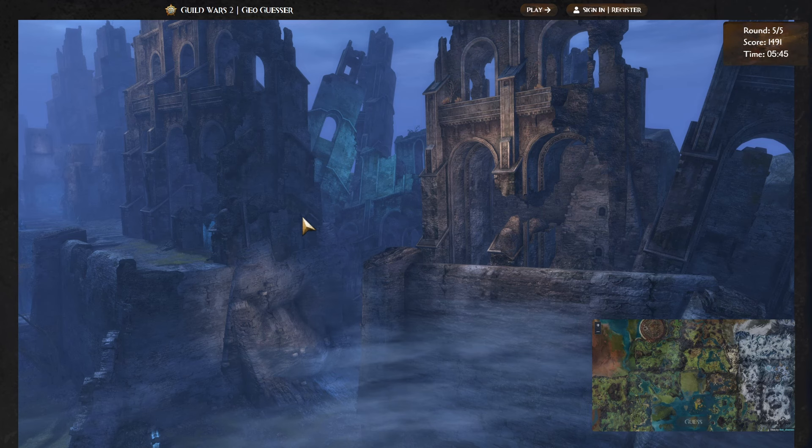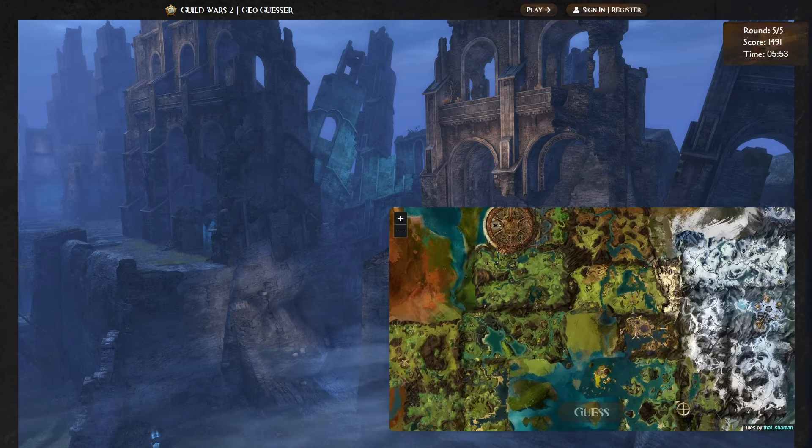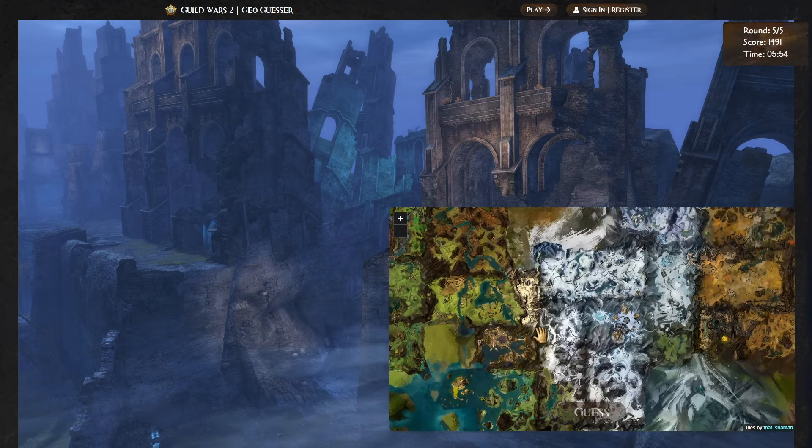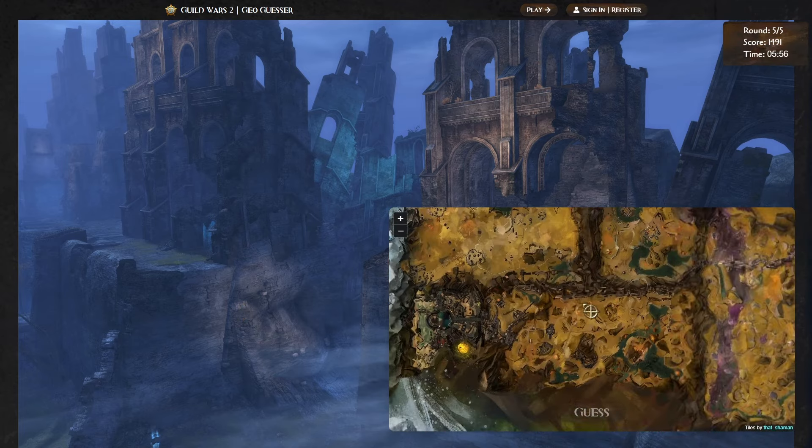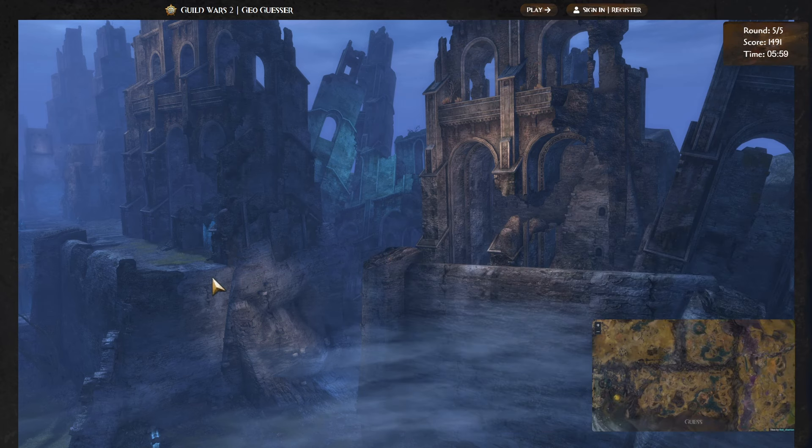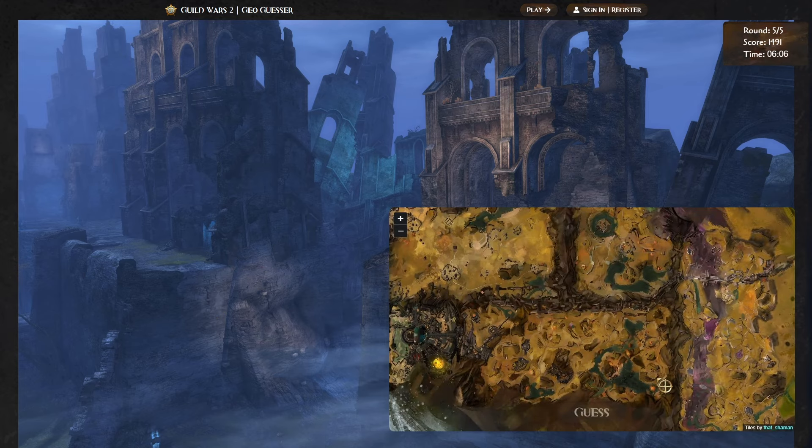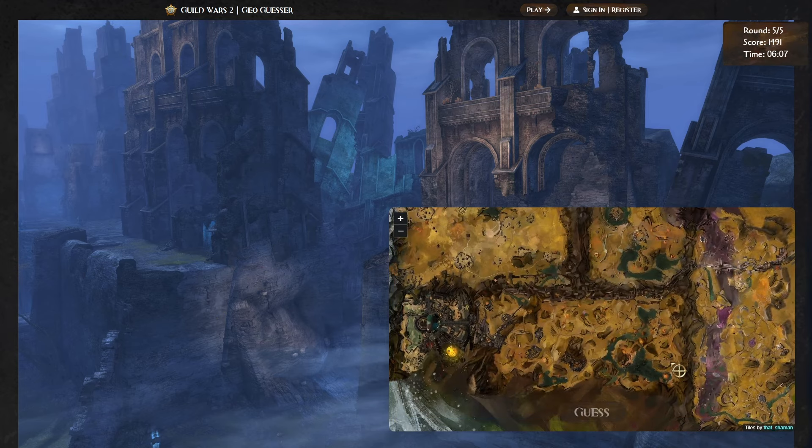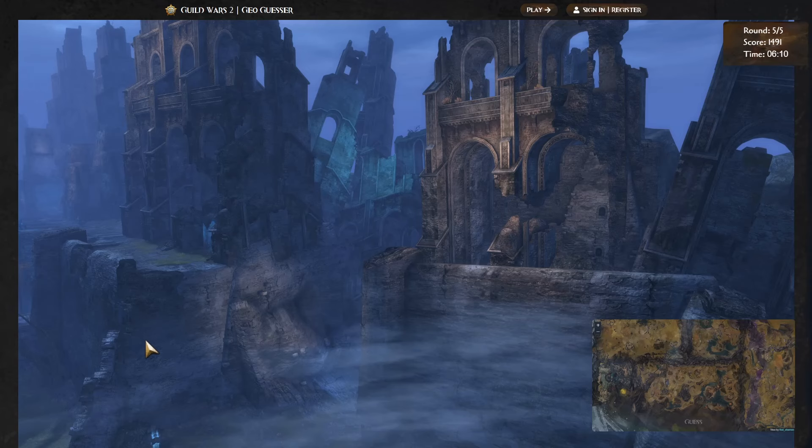My first ever character I created was a Charr, so this feels like home. So we've got the ruins, the wall of Ascalon, whatever it's called. This wall that runs along here. Which map? My initial thought is Plains of Ashford. But now I'm having second thoughts, because of how ruined it is. Oh, you know what? We've got a hint here. We've got a waypoint in the bottom corner. So that is a hint.